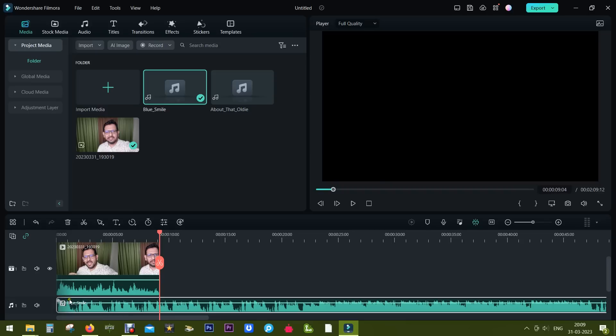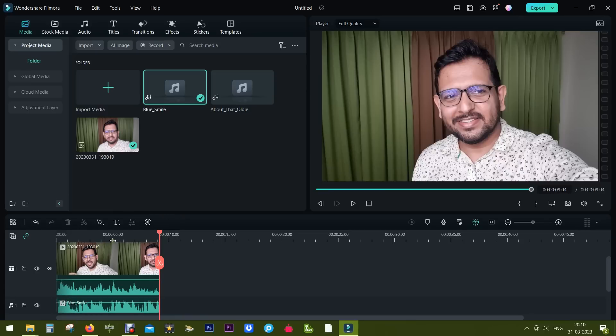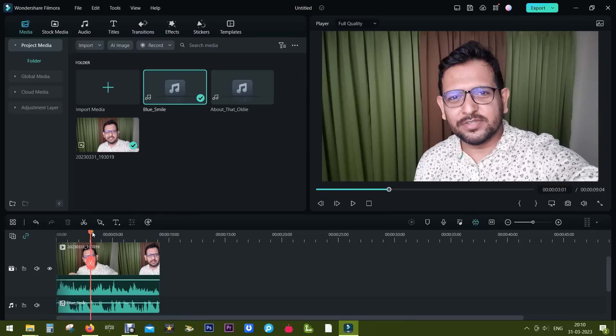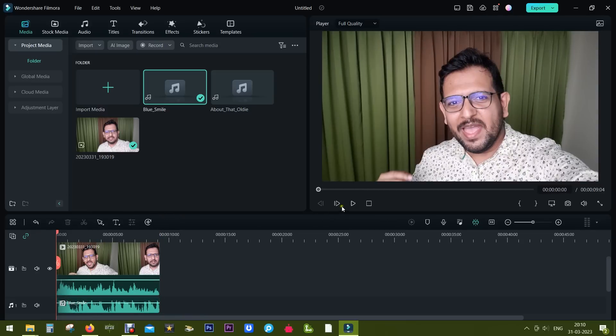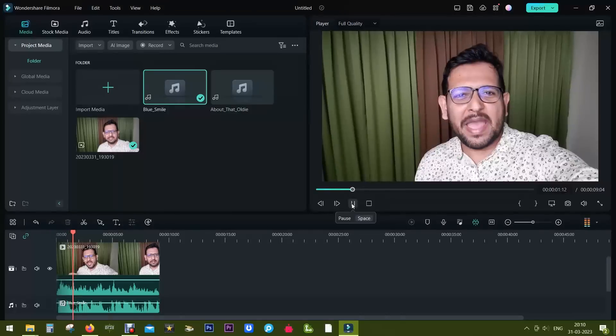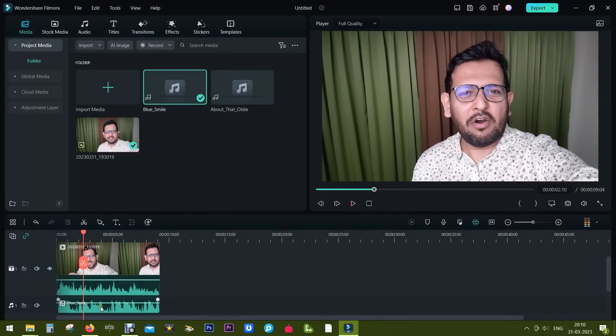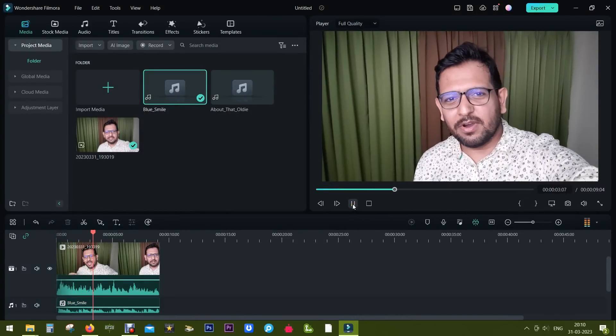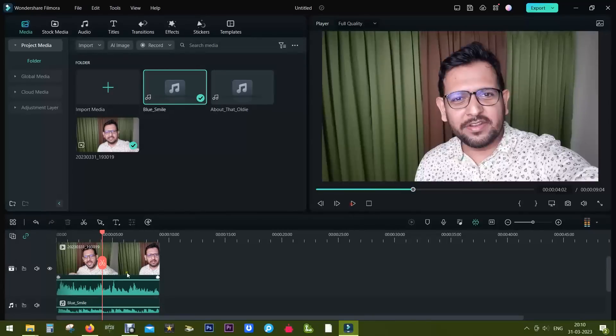Now before I go, I want to show you another awesome audio feature of Filmora. When we add background music, we simply lower background music audio level so that the voice is audible.